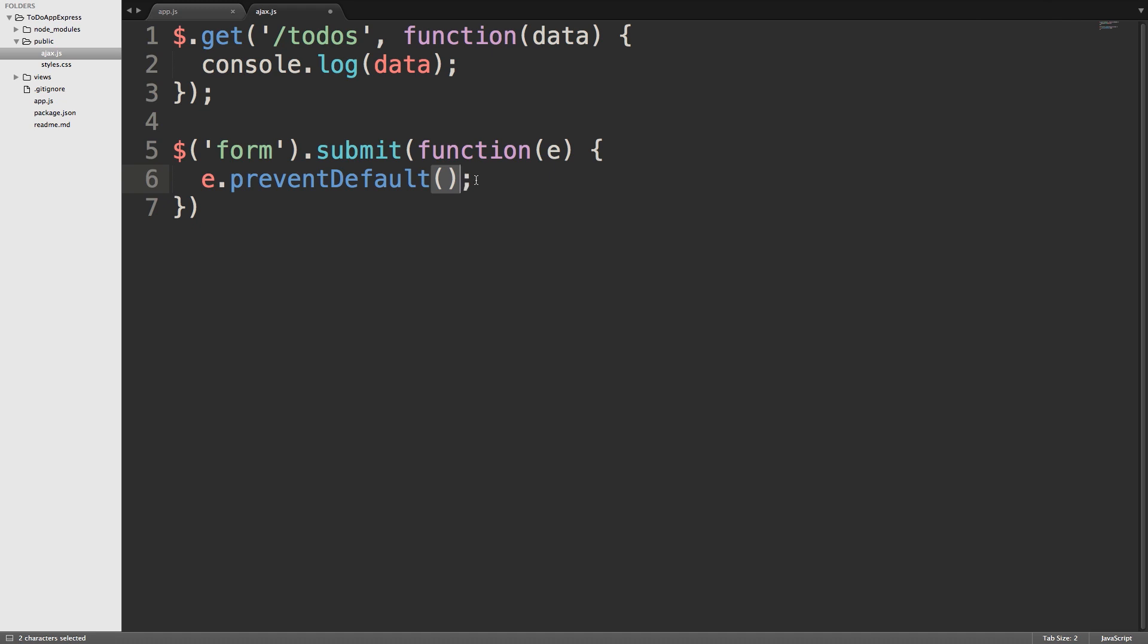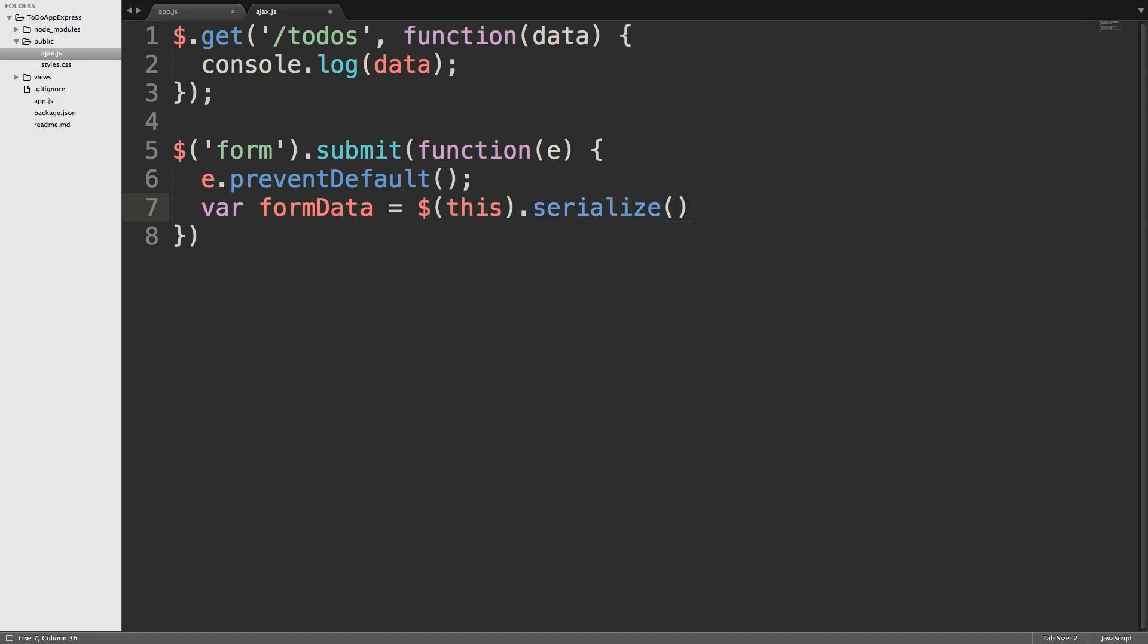Now that we've prevented the form from carrying out its default behavior, we need to look for the data. So on the next line, we will use var formData is equal to. Then we'll select the form using dollar sign, this, dot, serialize. And the serialize function is what pulls all of the input values from the form and turns them into a string. This string can be passed to the server and used to input the data from the form into the database.